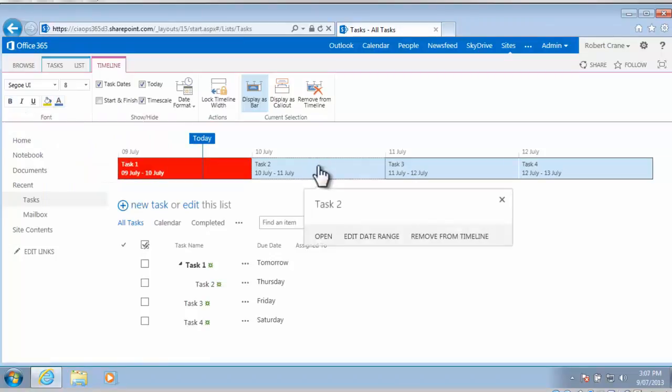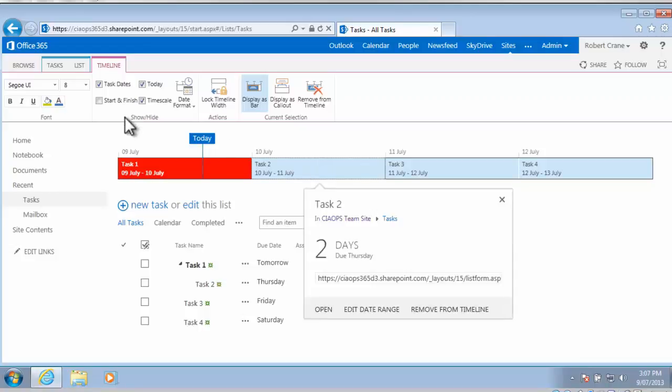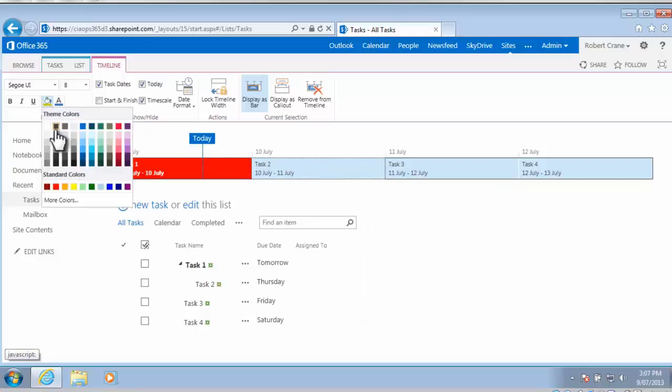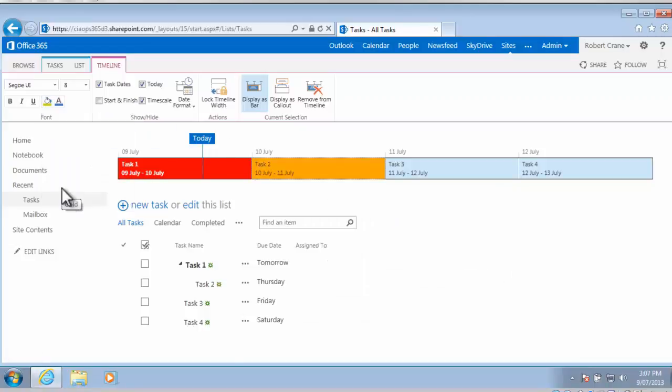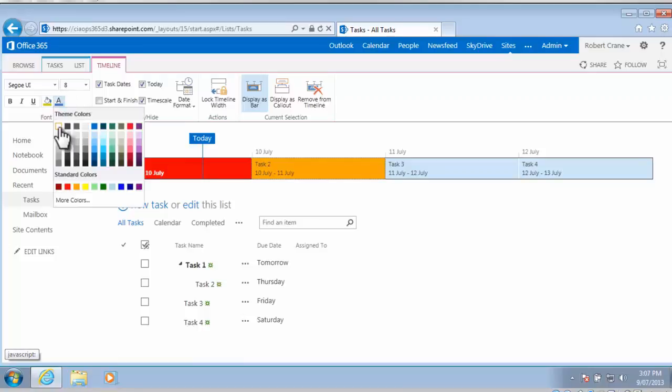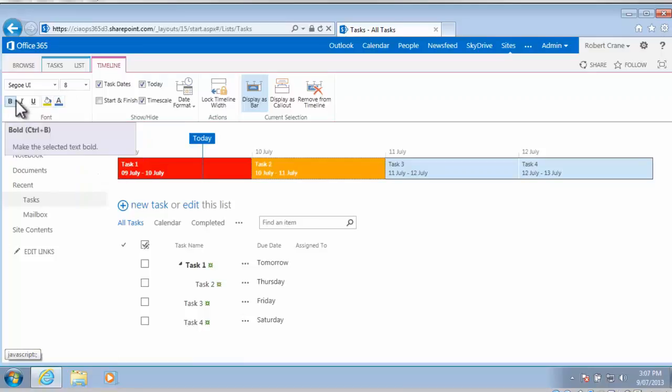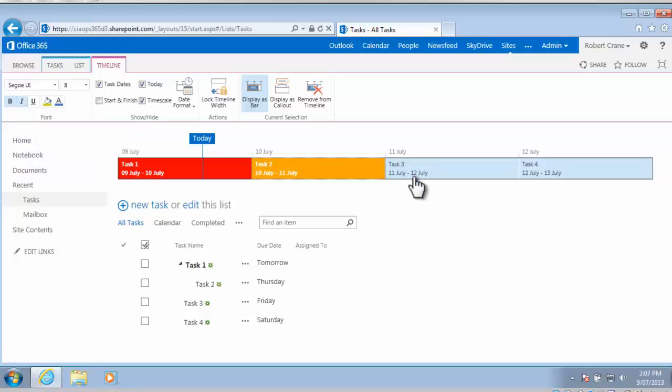So if we go into task 2, what we can do now is we can maybe fill that with orange and we can change the text again to white and bold it but this time italics it.